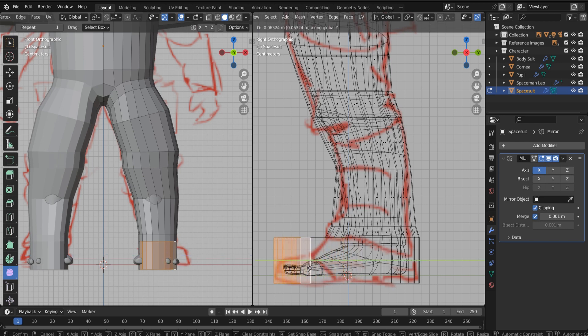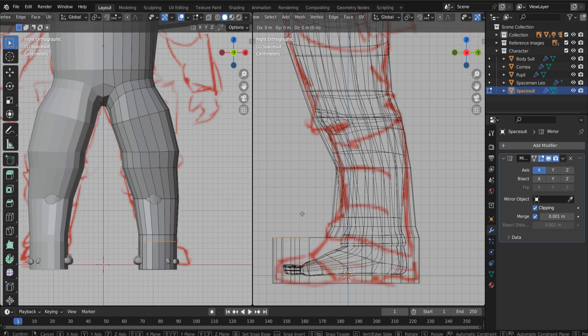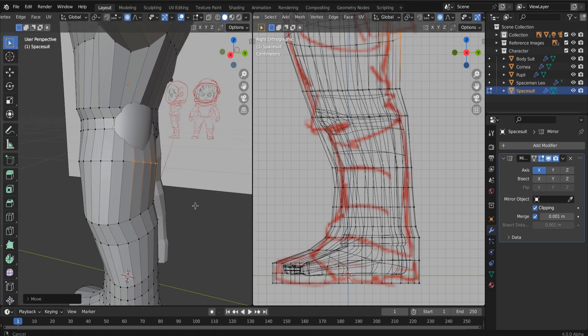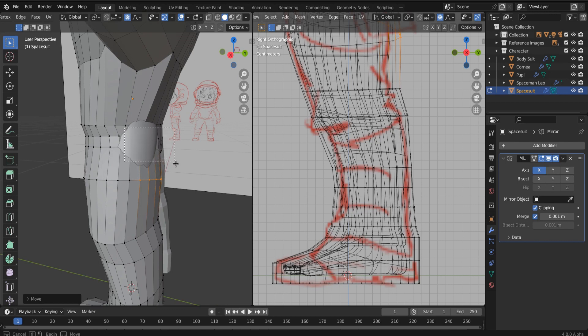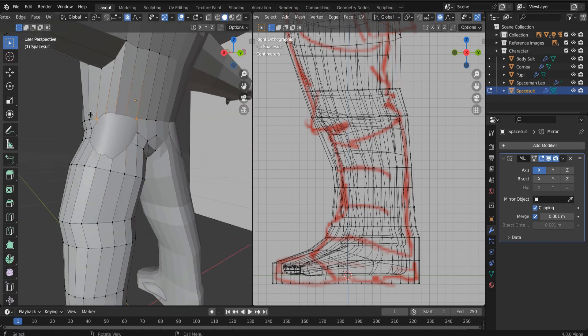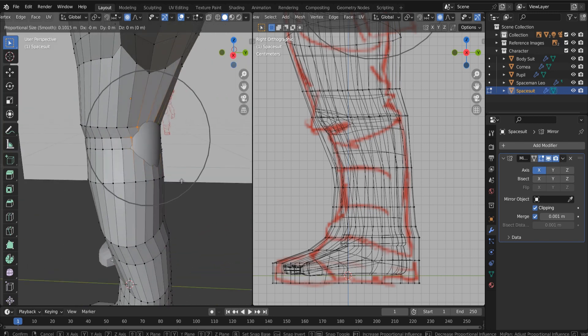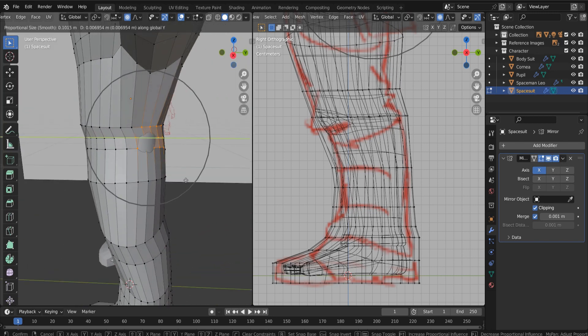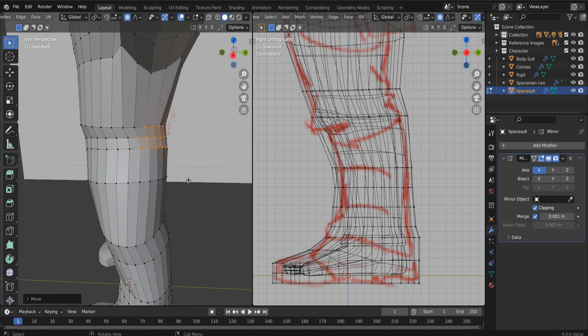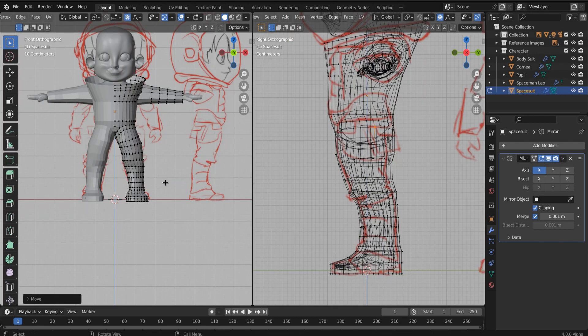So we can moonwalk and then we'll bring that down a little bit. And now just again with proportional editing on, just grab a couple of verts and pull our suit around our body. Okay. Just like that. Okay. Now let's do the same thing for our gloves.